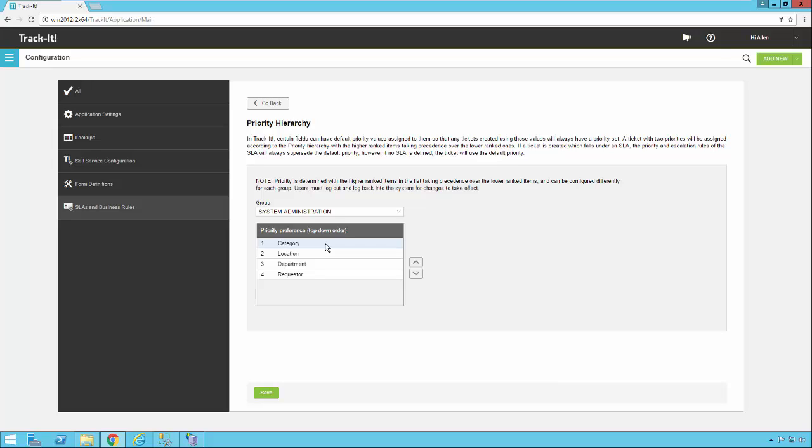So let's say we have a category for help desk tickets called network issues. So network issues might have a default priority of high. So that means anytime you enter a new ticket into the system, if you select network issues, it's automatically going to get a priority of high. Locations can also have a default priority. So can departments and so can requesters.